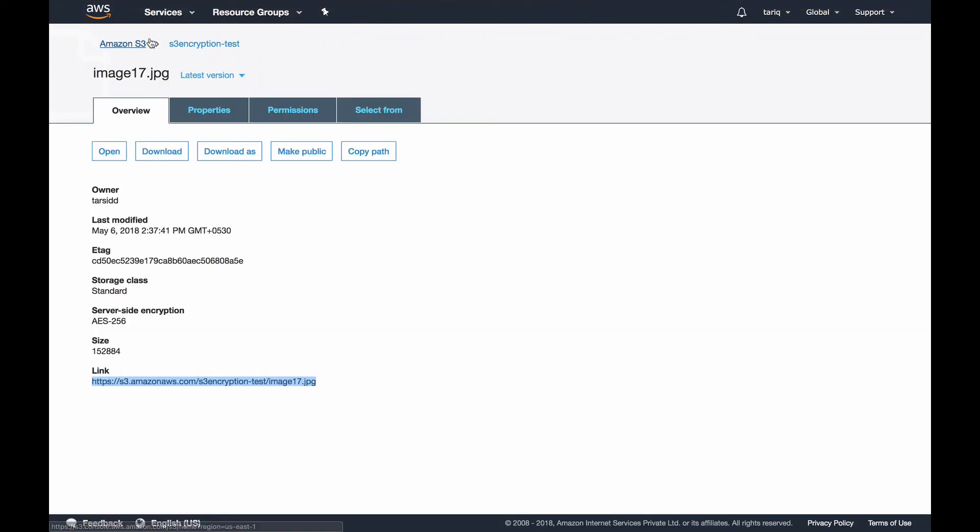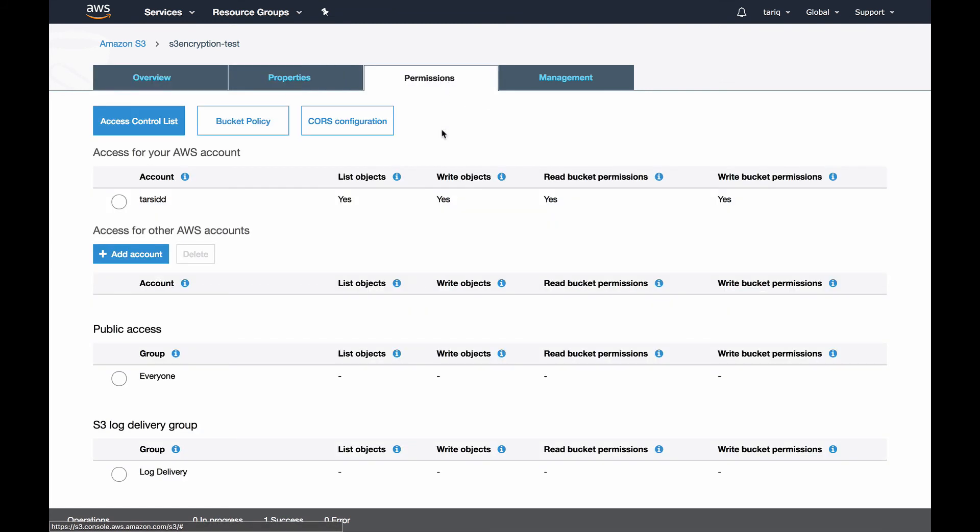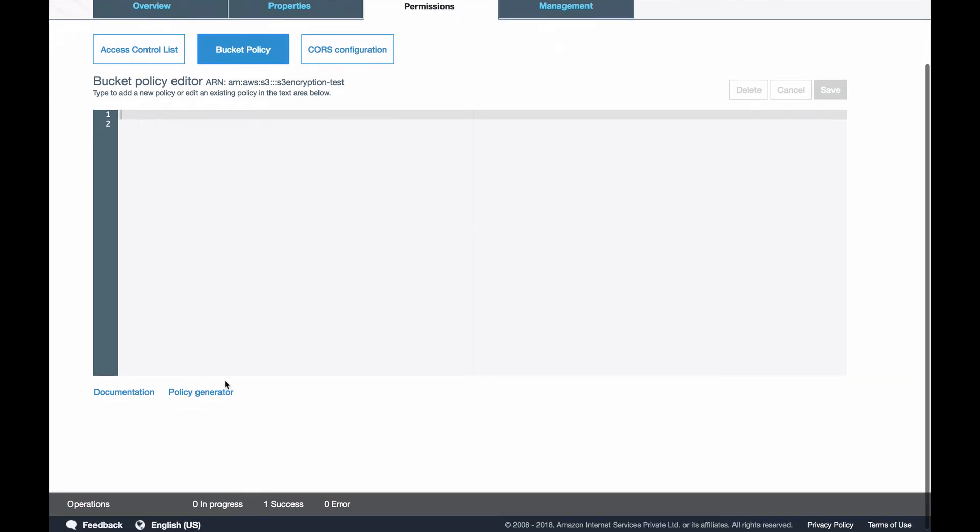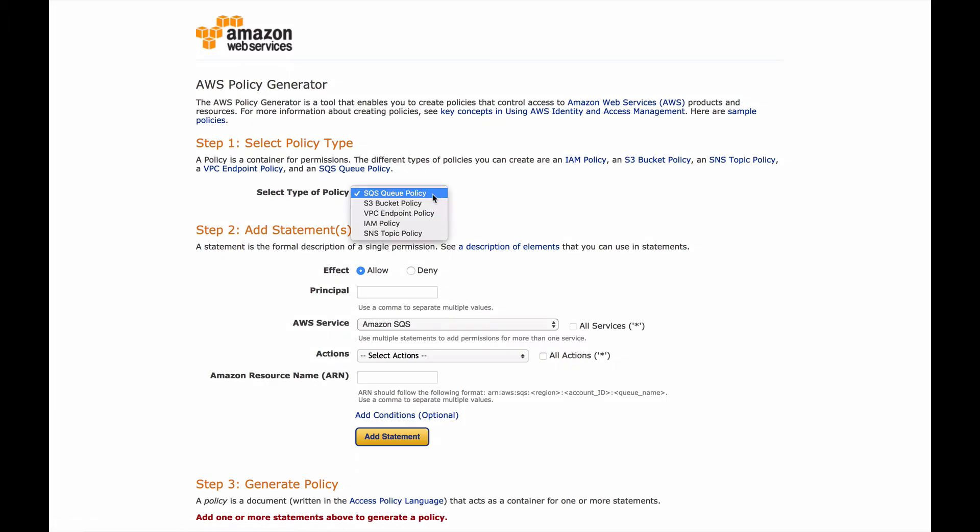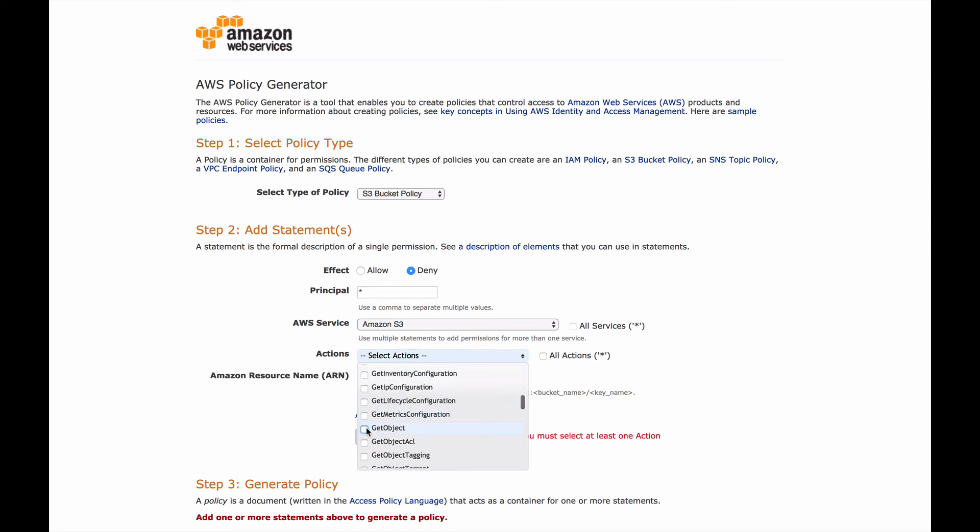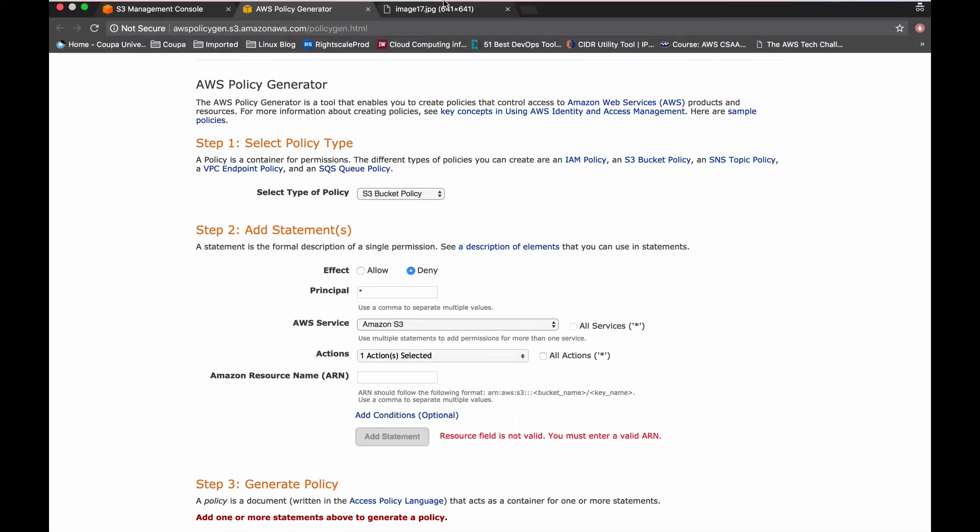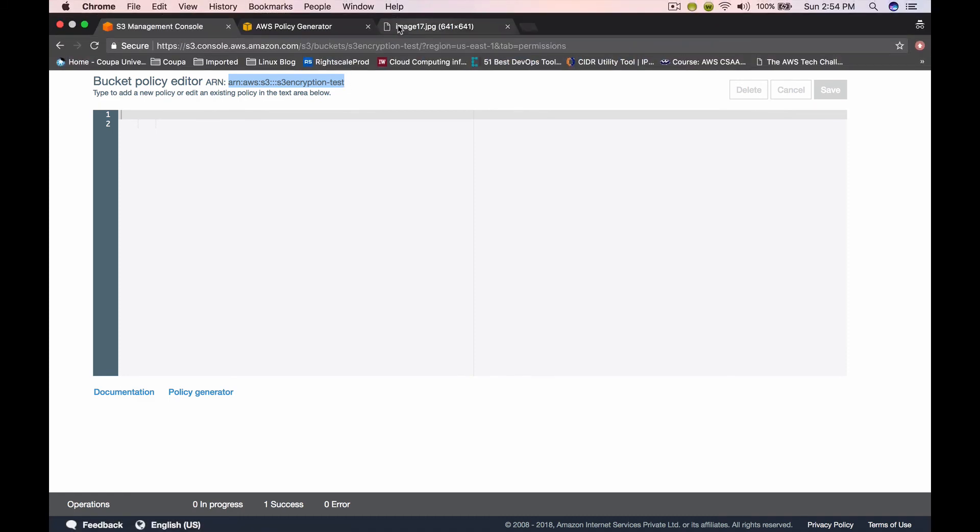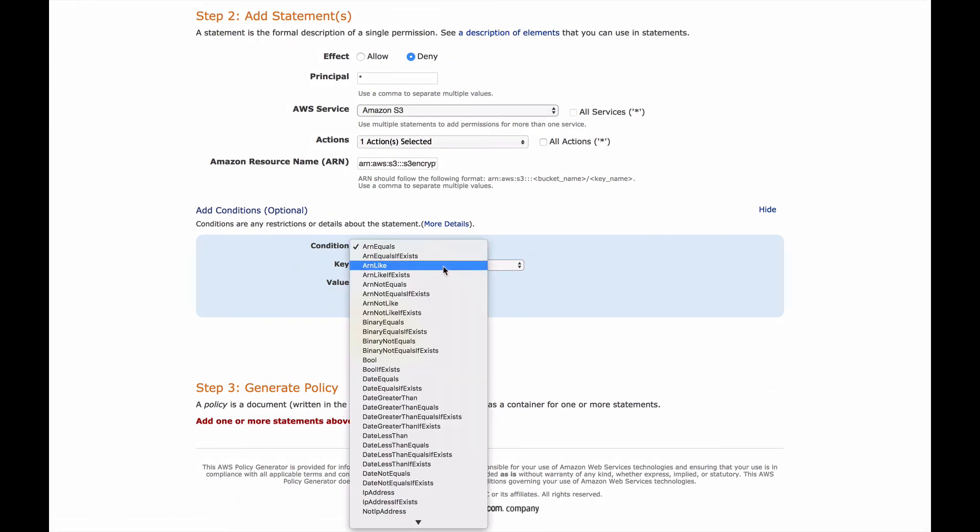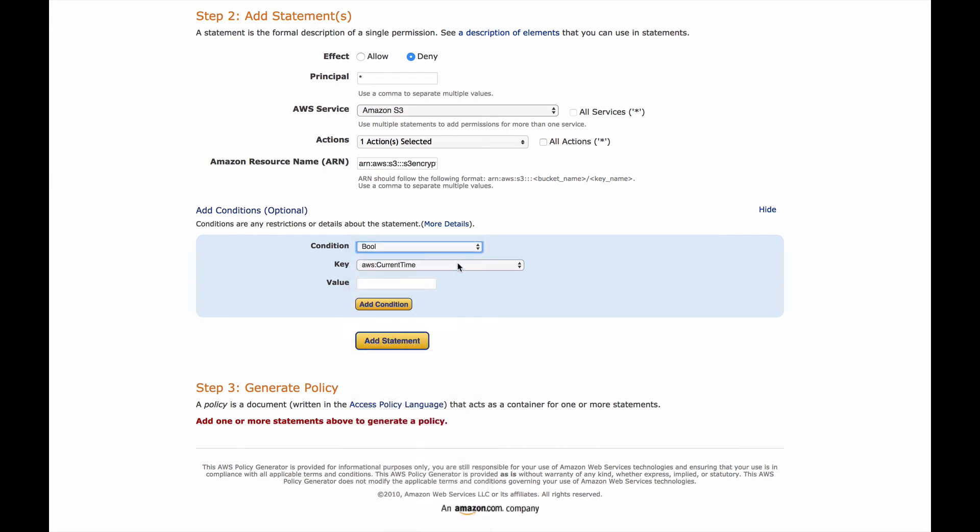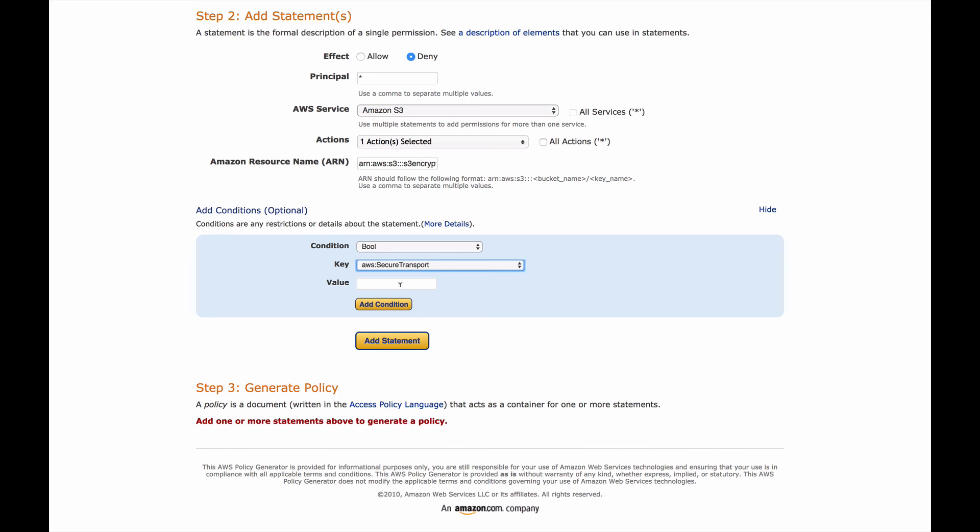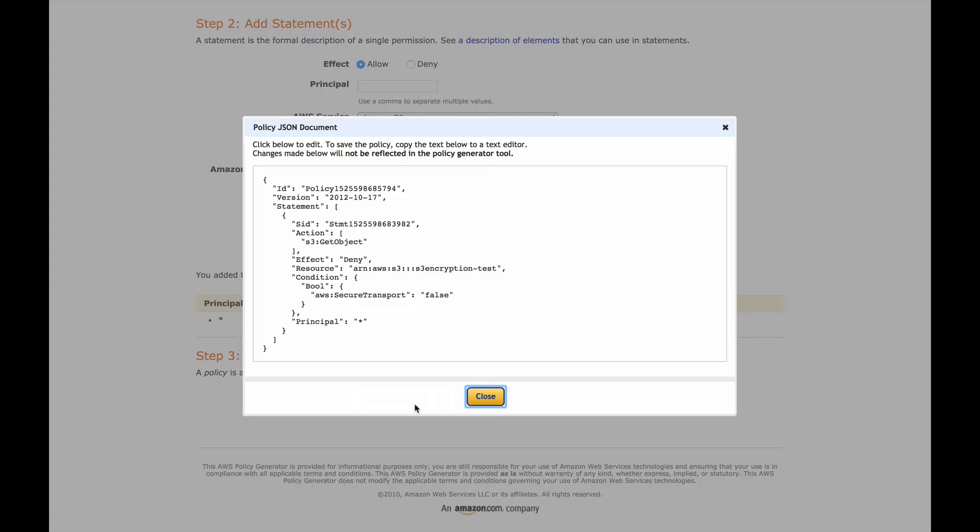Let's go to our bucket, go to permissions, go to bucket policy. I'll show you how you can generate it. Let's go to the policy generator. Select S3 bucket, select the action as deny all principals, action as get object. For ARN I need to copy my bucket ARN. Let's add some conditions: condition will be bool AWS secure transport, and this should be false. Add condition, add statement, and generate the policy.